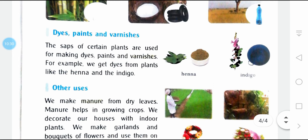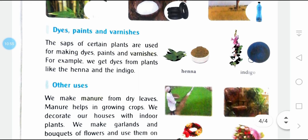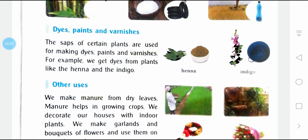Dyes, paints, and varnishes — the sap of certain plants is used for making dyes. For example, we get dyes from plants like henna and indigo.